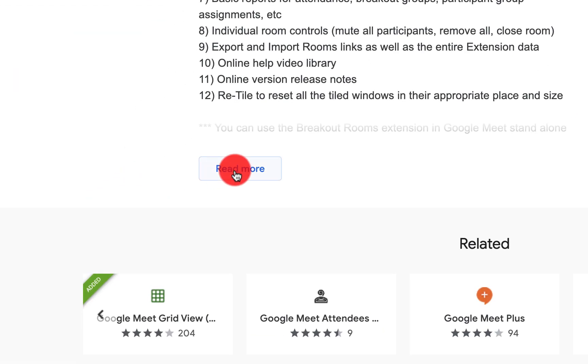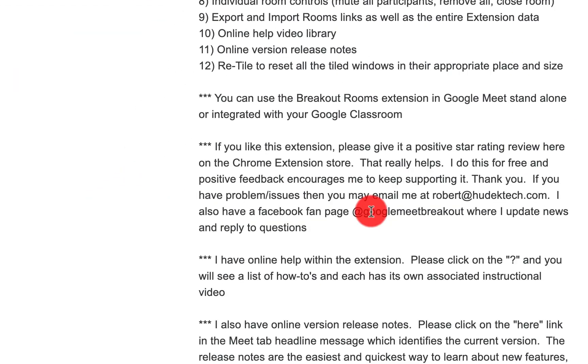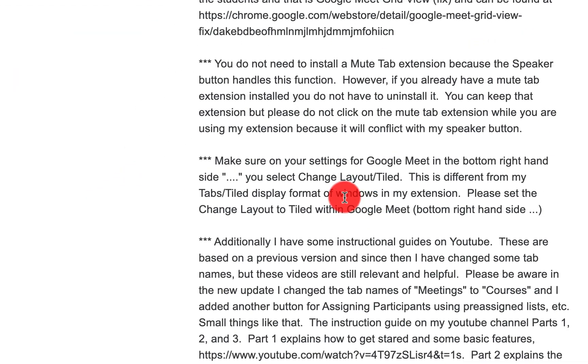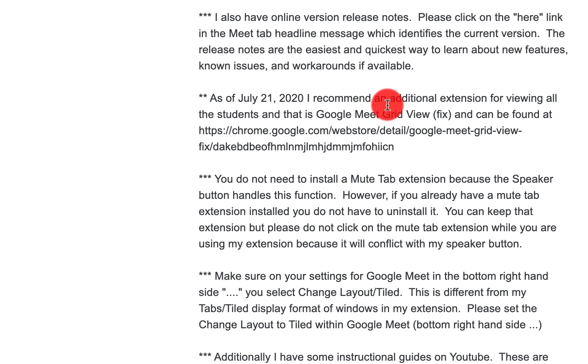You'll also need to have the Google Meet grid view fix. As of July 21st, as all of you know, the old Google Meet grid view stopped working and so there was a fix and so those need to be connected together.